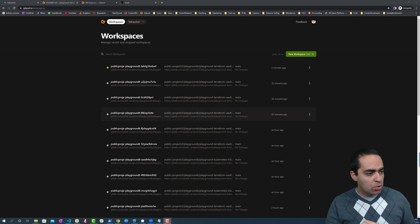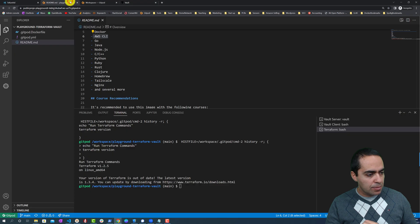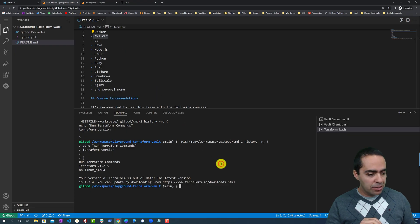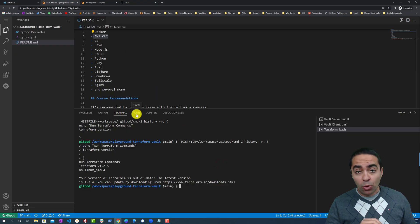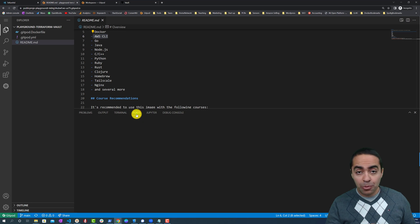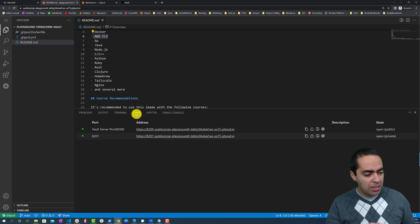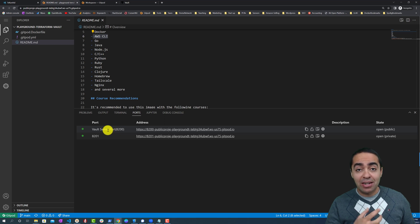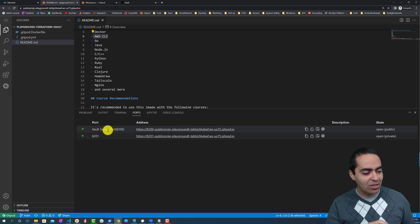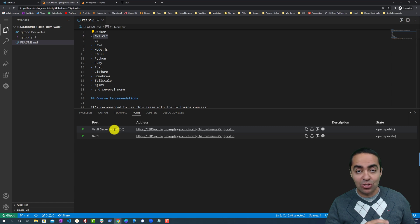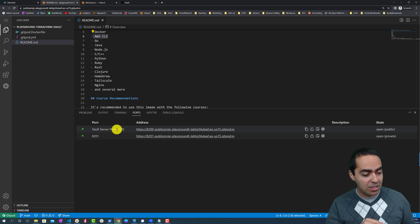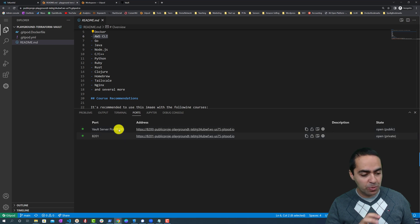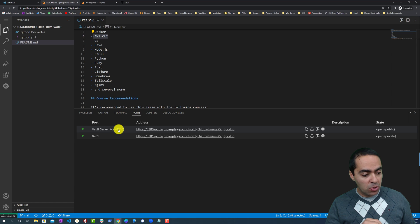I also wanted to show you one last thing. When you're running inside of your playground, notice that there is a Ports tab here. If you click on the Ports tab, you'll notice the different ports that are automatically exposed when we ran the server, when we initialize the workspace. We got port 8200, which is the port that Vault listens on. 8201 is between members of a cluster.